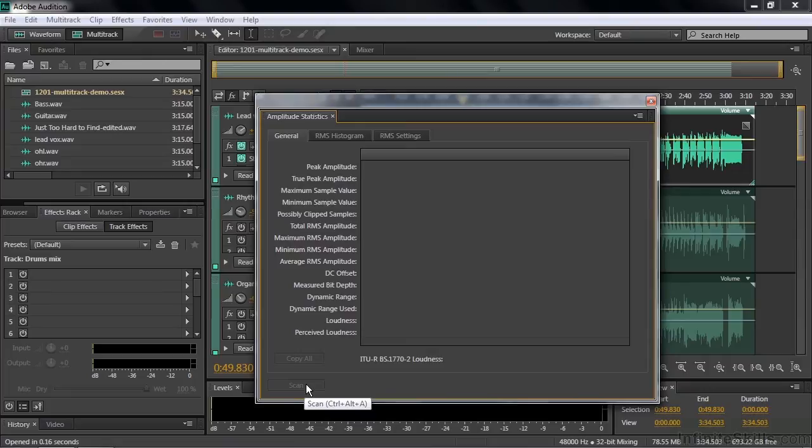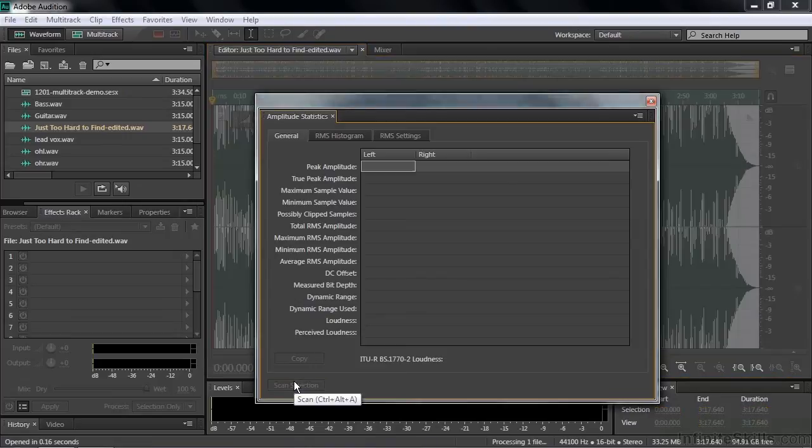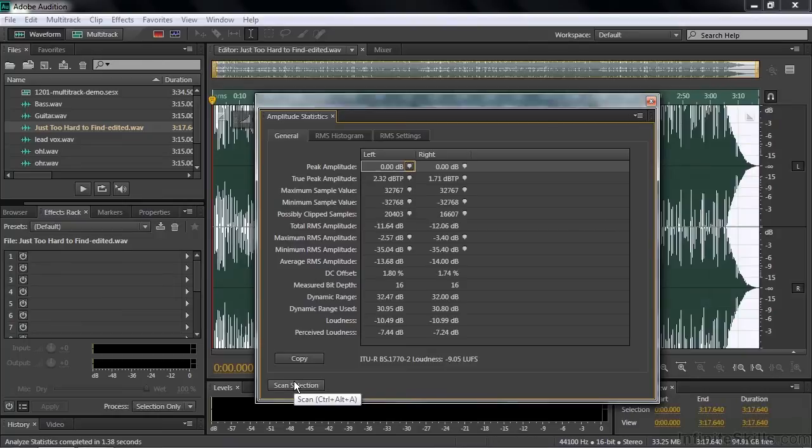But if I switch over to a file, like this one here, Just Too Hard to Find Edited, that little Scan button suddenly shows up because now you can scan this entire file. Click Scan here, and it analyzes the entire file and comes up with some statistics.